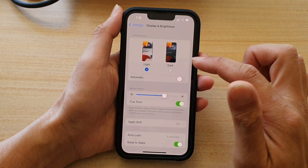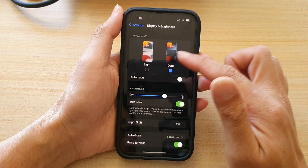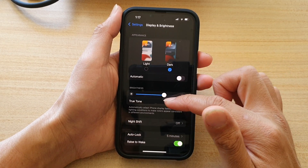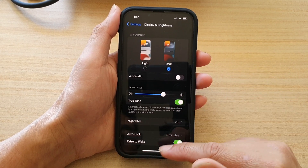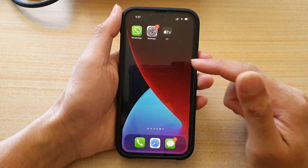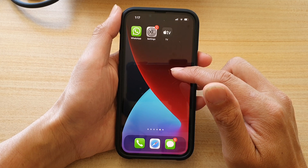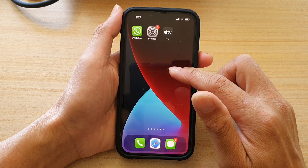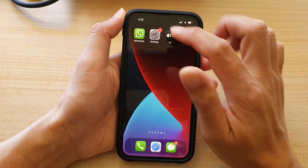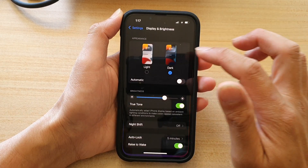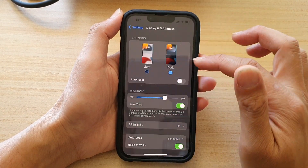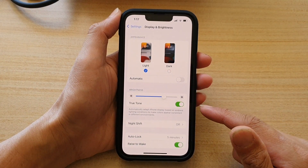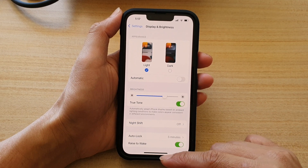If I choose Dark, then everything will go to a black background with white font. And even the background will be darker with a different background wallpaper. And that's it. That's how you can choose light or dark theme for your iPhone 13 series.